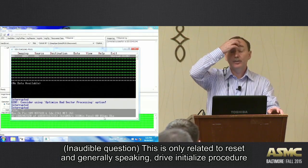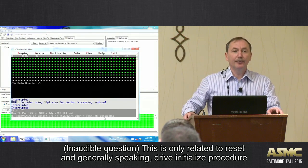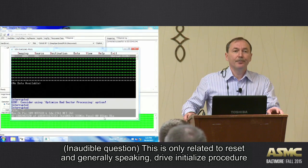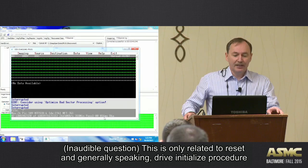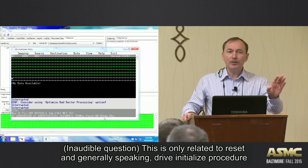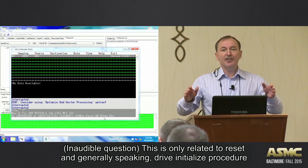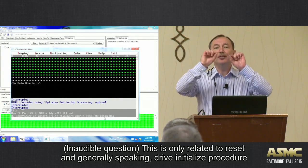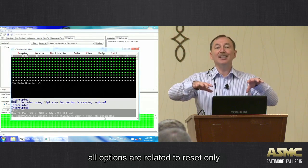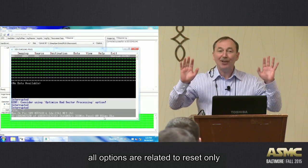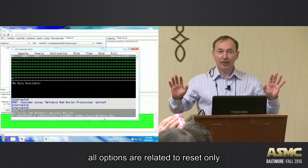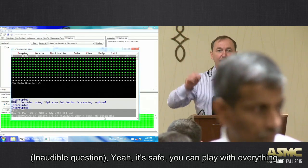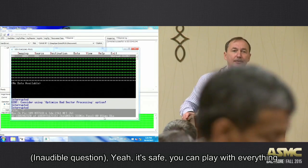Yeah. The question? That's what I was pointing out. That drive freeze state and not permanent reset. Yeah. This is only related to reset. And generally speaking, Drive Initialization Procedure, all options are related to reset only.